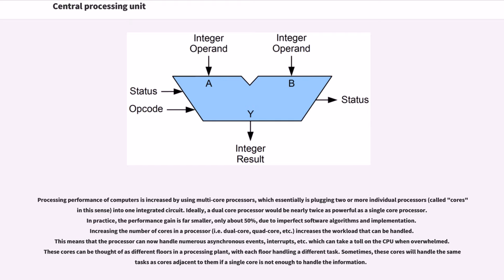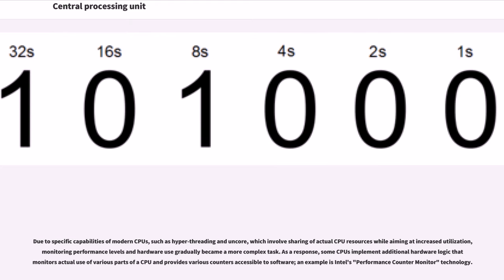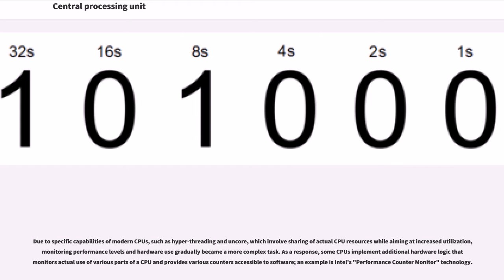Sometimes, these cores will handle the same tasks as cores adjacent to them if a single core is not enough to handle the information. Due to specific capabilities of modern CPUs, such as hyper-threading and uncore, which involve sharing of actual CPU resources while aiming at increased utilization, monitoring performance levels and hardware use gradually became a more complex task. As a response, some CPUs implement additional hardware logic that monitors actual use of various parts of a CPU and provides various counters accessible to software. An example is Intel's performance counter monitor technology.